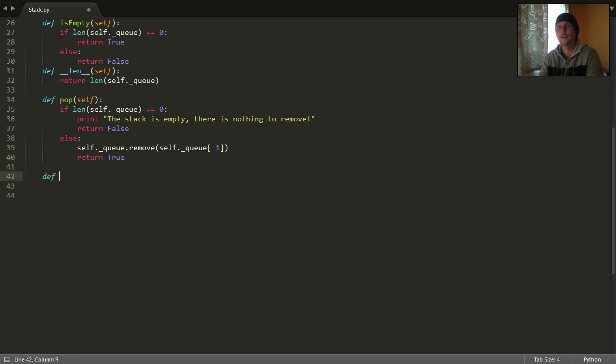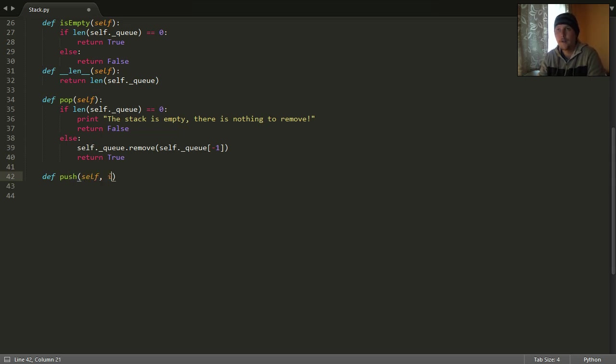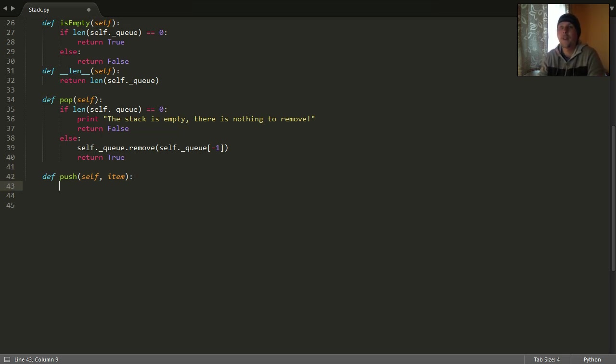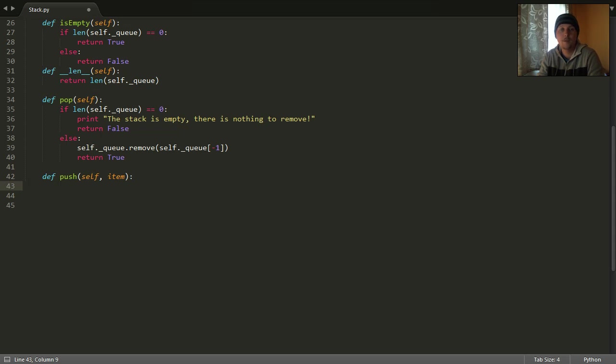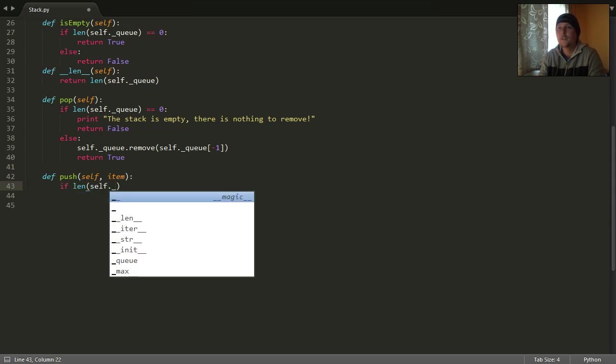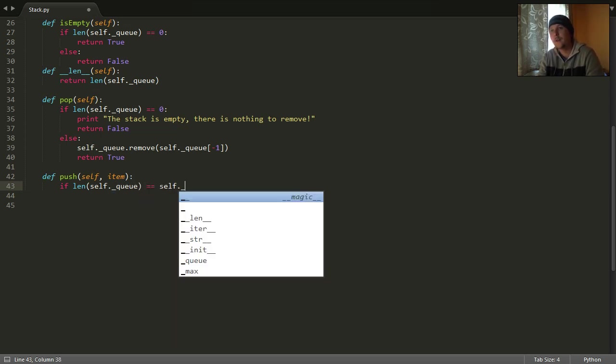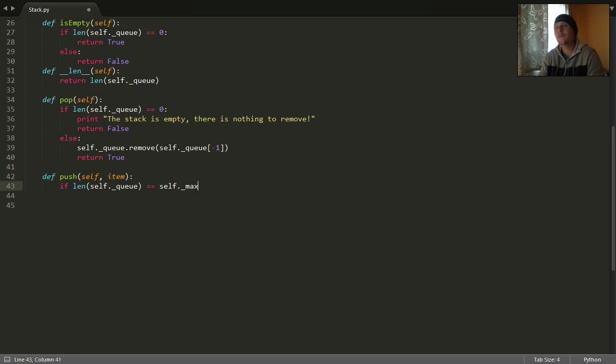Then we need a push function which will get an argument, which is the item we want to push onto the stack. We can push it only if the stack is not full. So we should check if the size of our stack, the current size, equals to the maximum size.